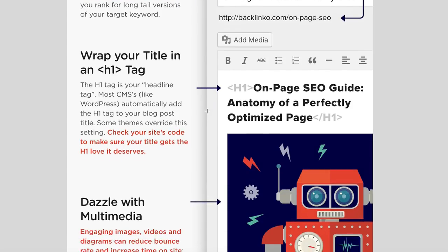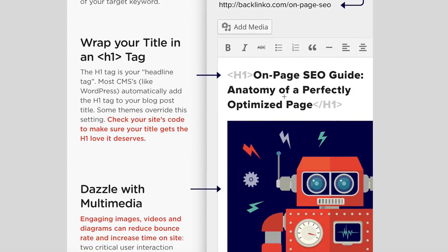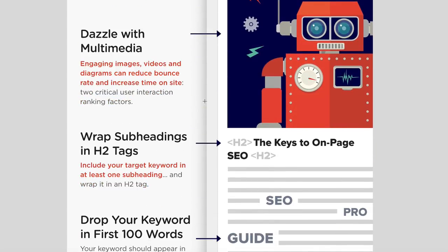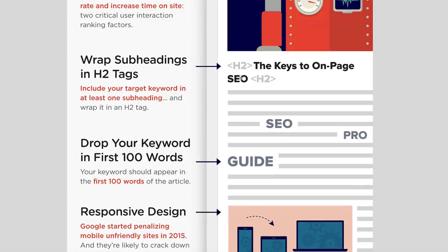The next point is all around H1 tags. An H1 tag generally makes the font look bigger in most themes, and it's also the second most important part of your page after the title tag — it's what Google looks at next to figure out what your article is about. Next is multimedia: adding images, videos, and diagrams can reduce your bounce rate, which could be a ranking factor. After that, H2 tags — adding more header tags and ensuring you've got the keyword within those H2 tags.